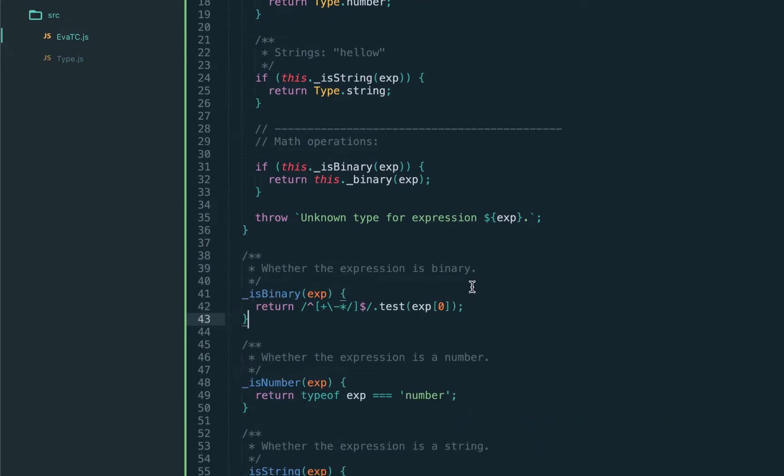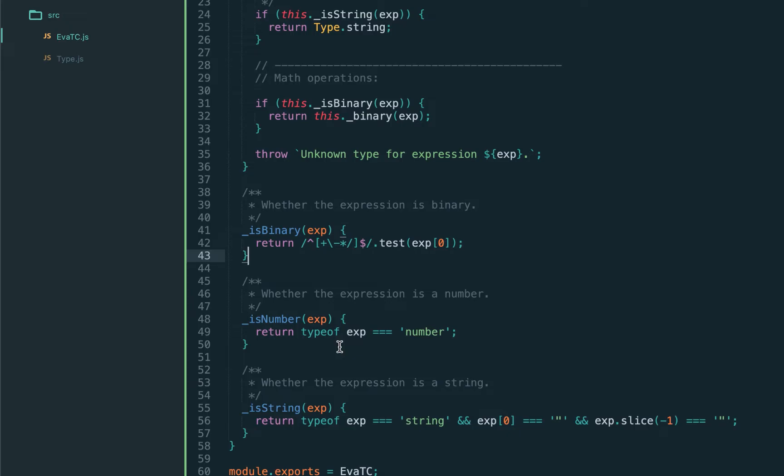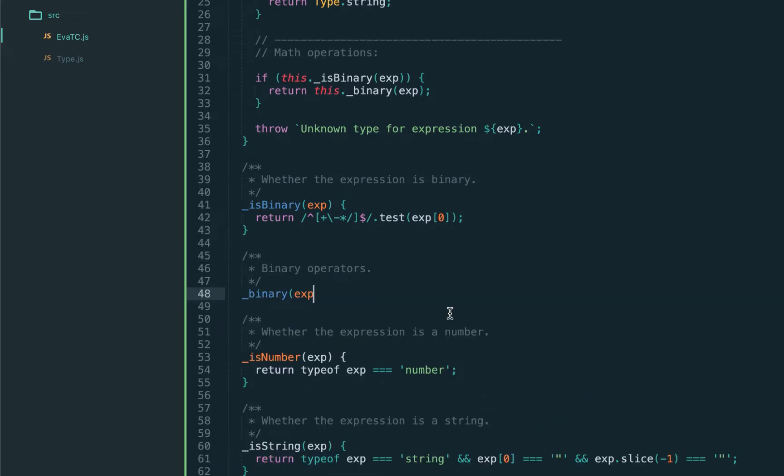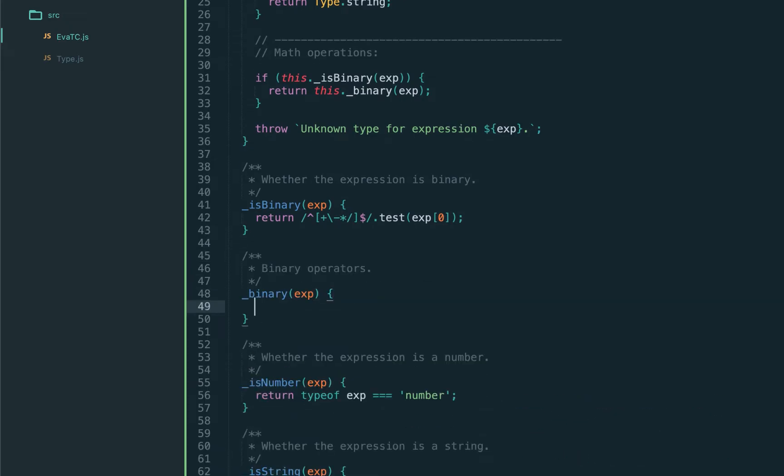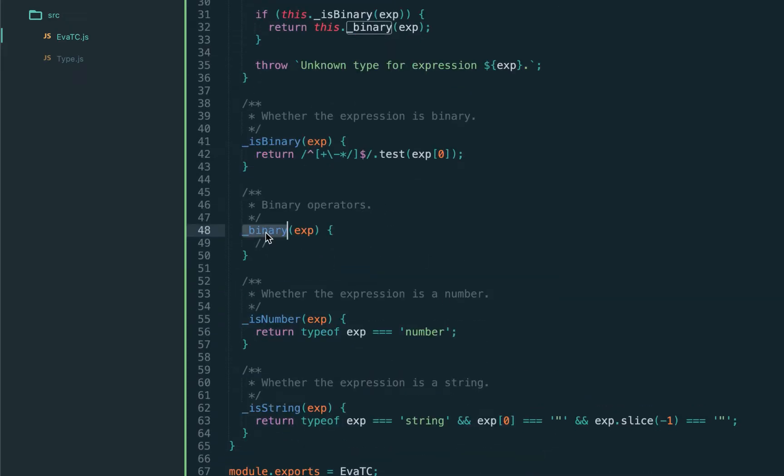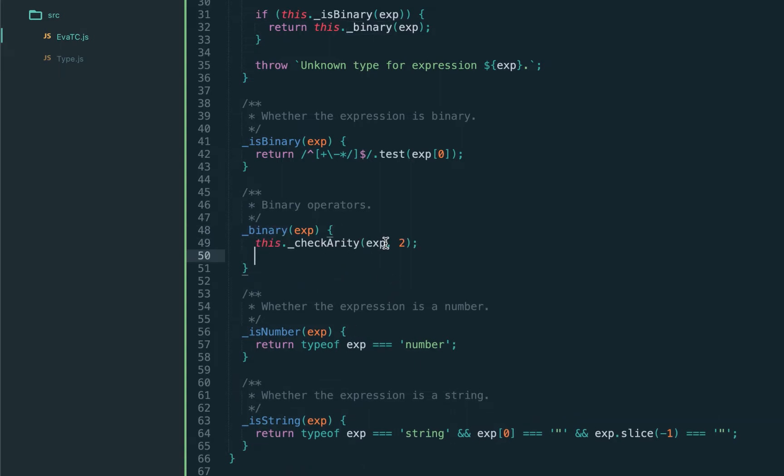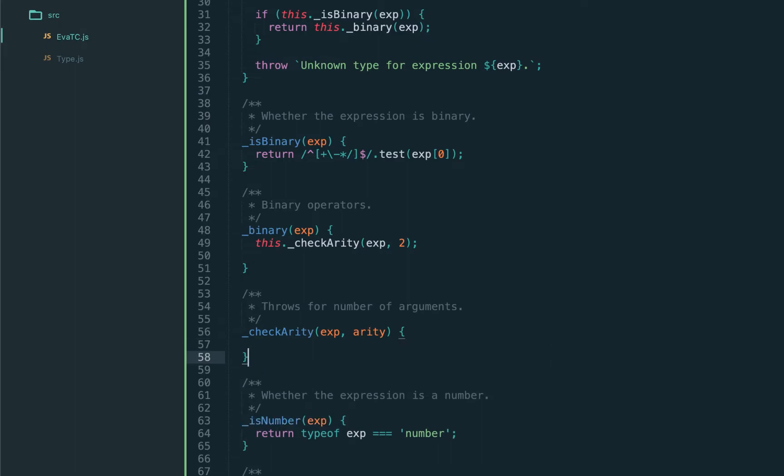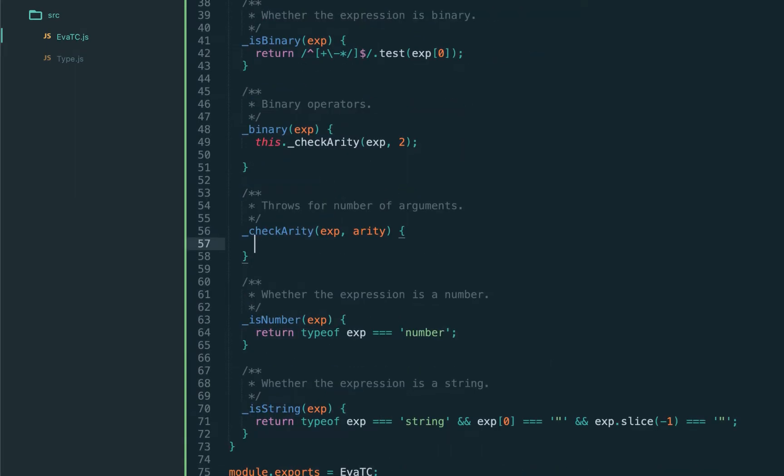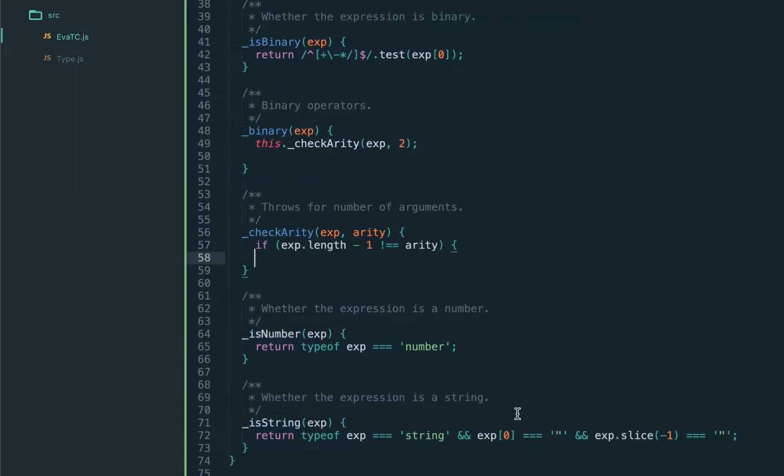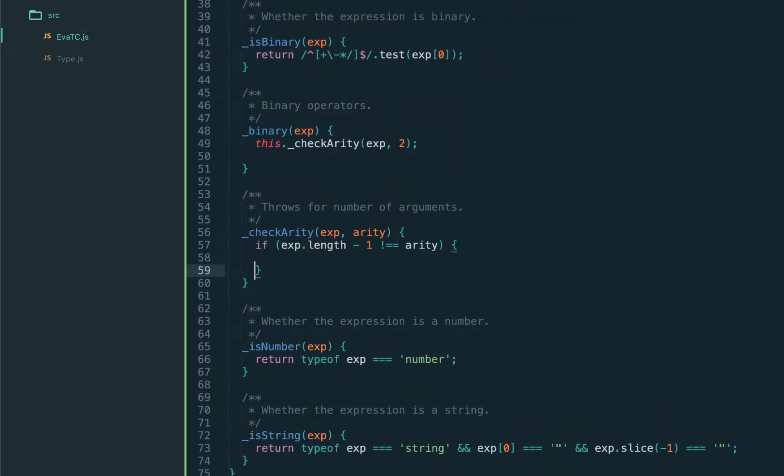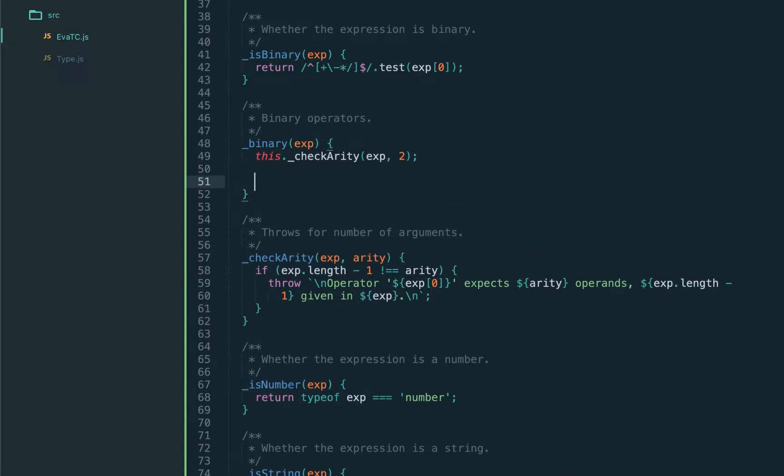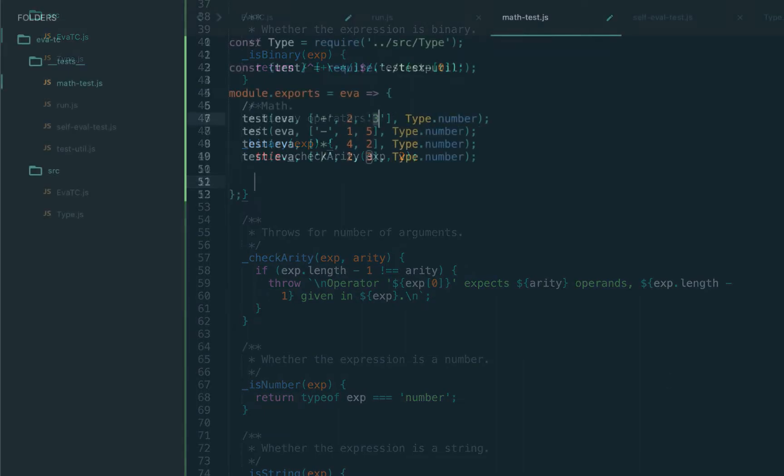Binary means some operation which expects two operands and will check for specific operator. In this case we're going to check the binary expression. So our isBinary function would test for the specific operator - that is plus, minus, times, and division. Now let's extract the binary checking into its own function. First of all we have to check the arity - that it should exactly be two operands. Let's implement this helper function right away. If the number of arguments doesn't equal to expected arity we're going to throw. The minus one is to exclude the type tag. We throw operator expects a certain amount of arguments.